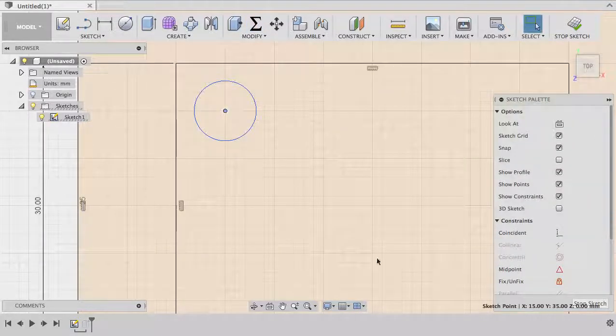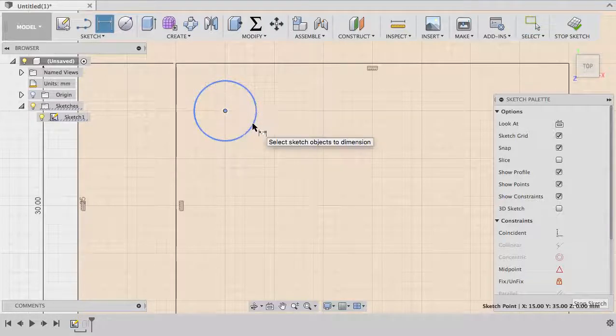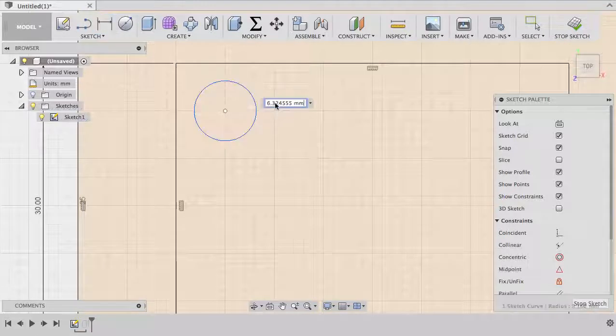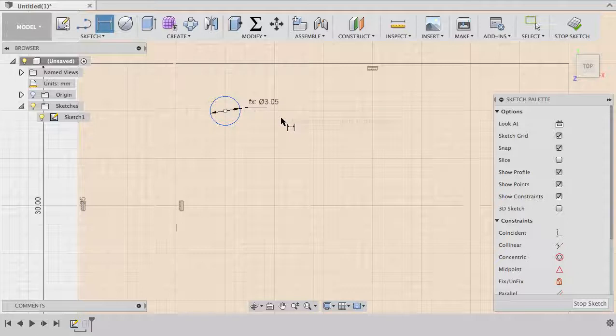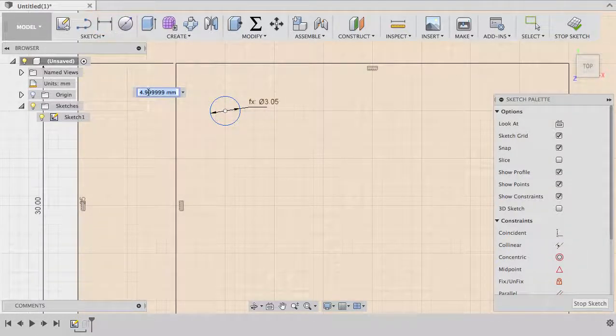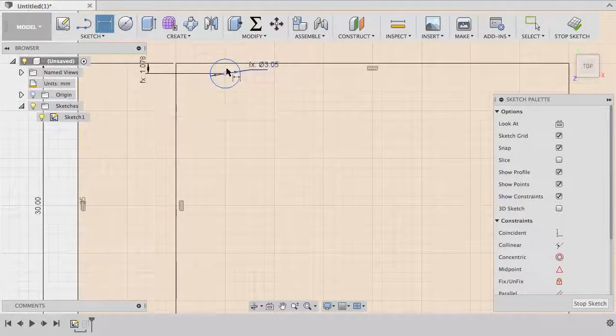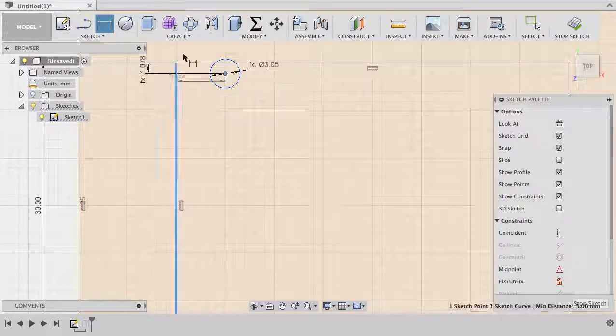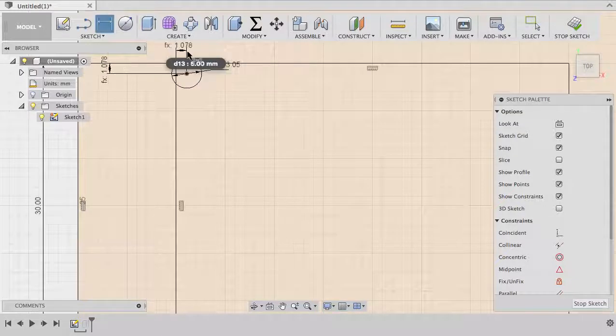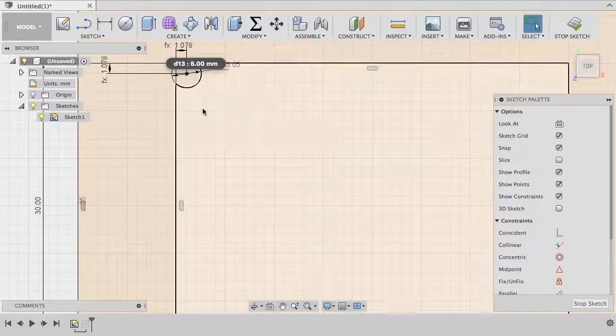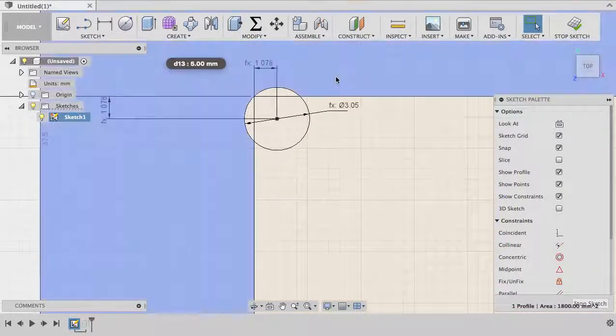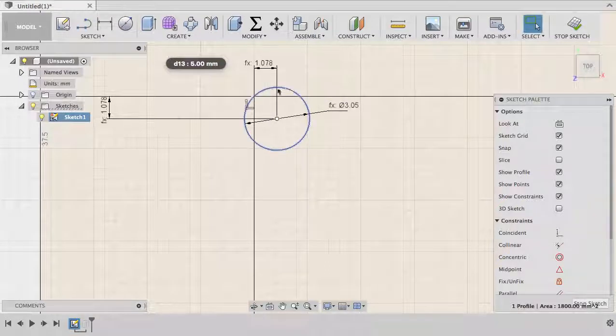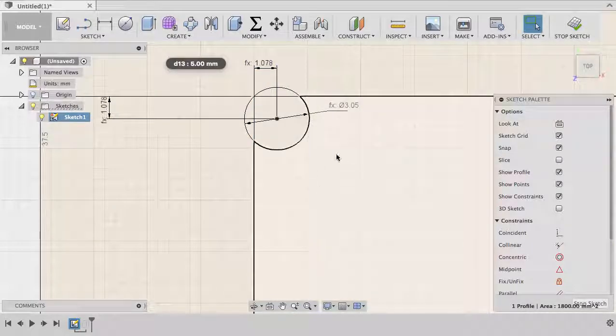Let's place our circle then. Going to dimension mode, our circle diameter is hole diameter and we want to position it from the border here. It's hole delta and the same between the borders here, it's hole delta as well. Fantastic, you can see, let's zoom here, that the circle, the tool will just touch the border here. That's what we need.